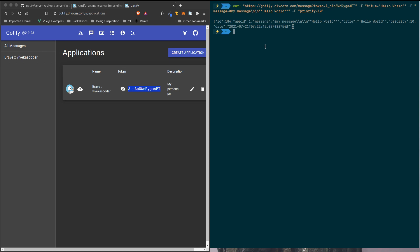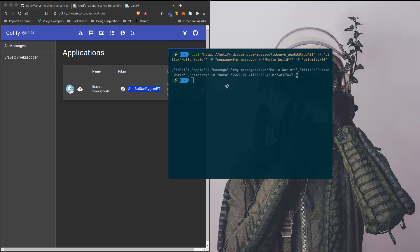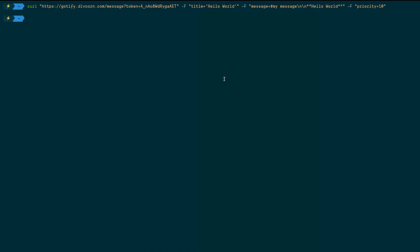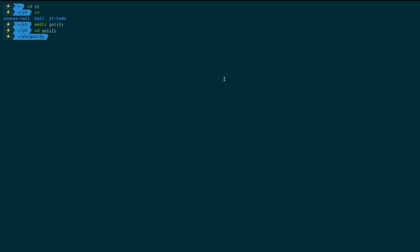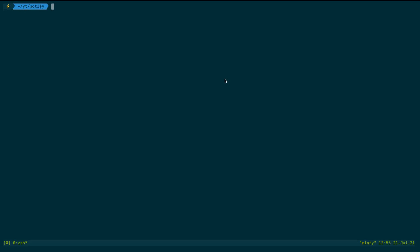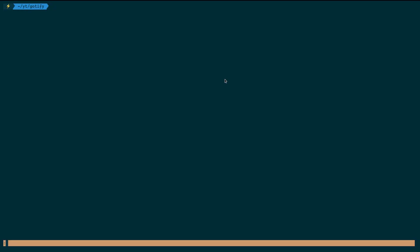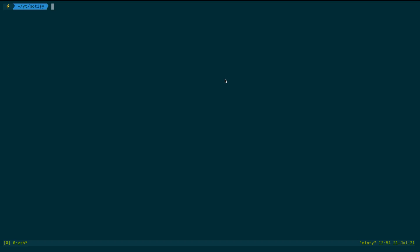Now we're going to write a client. Let me make it full screen and increase the font size. I'm going to the YouTube directory and creating a directory called 'gotify', then navigating into it. I'll create a file called 'client'. If you want a video on how to set up Gotify on a VPS, let me know.